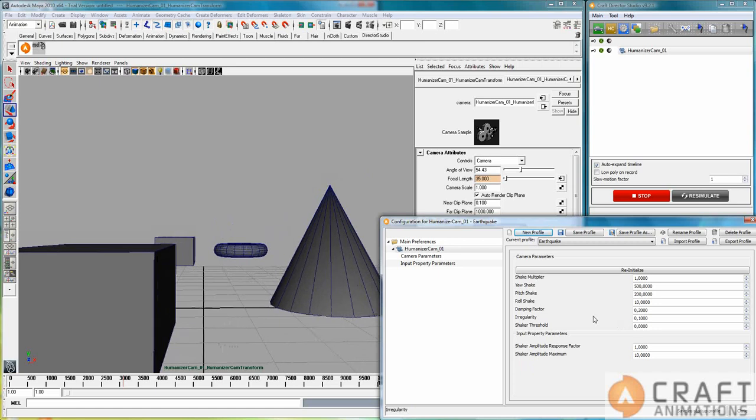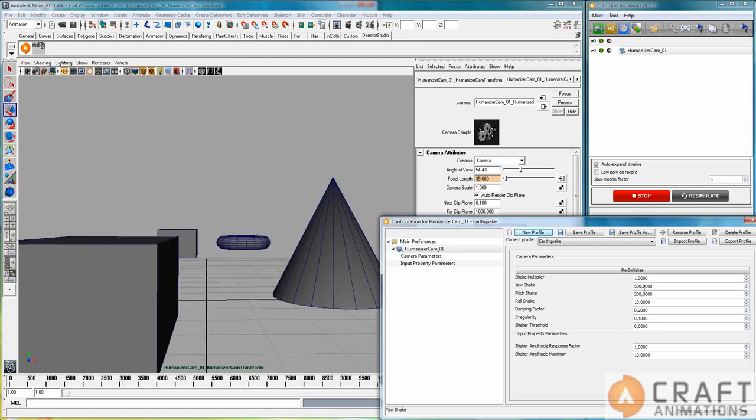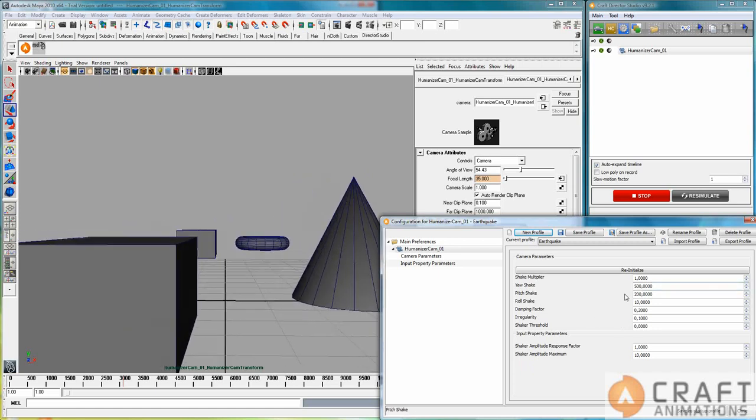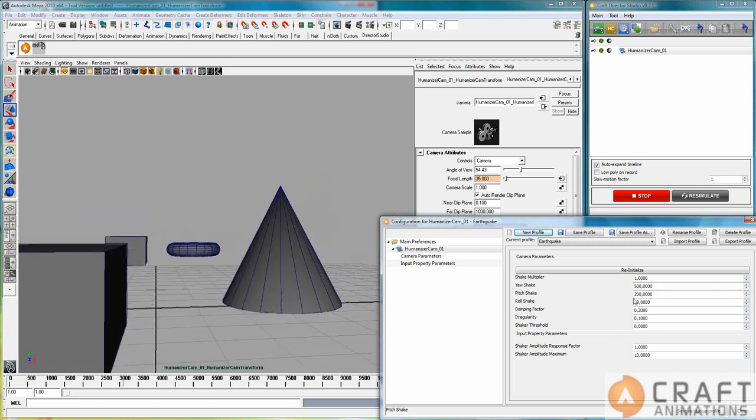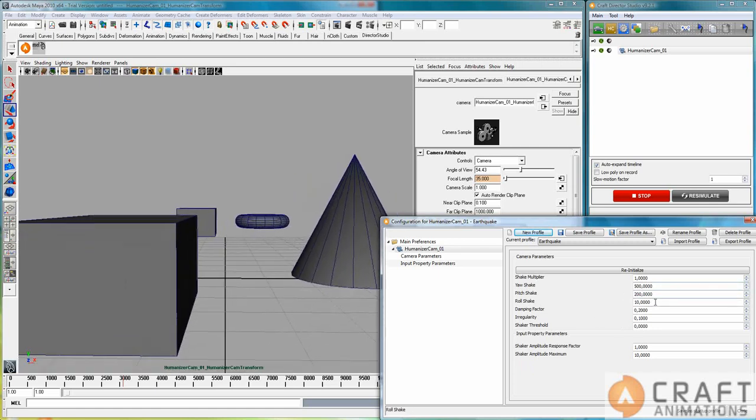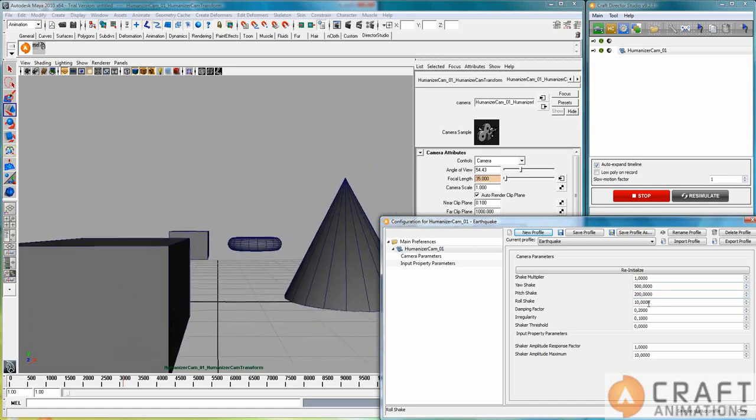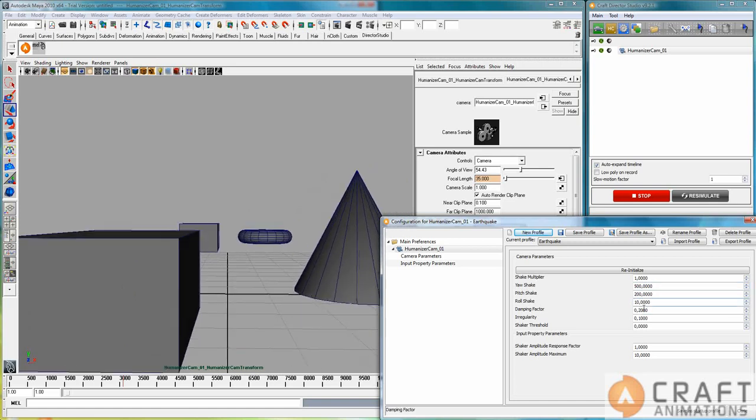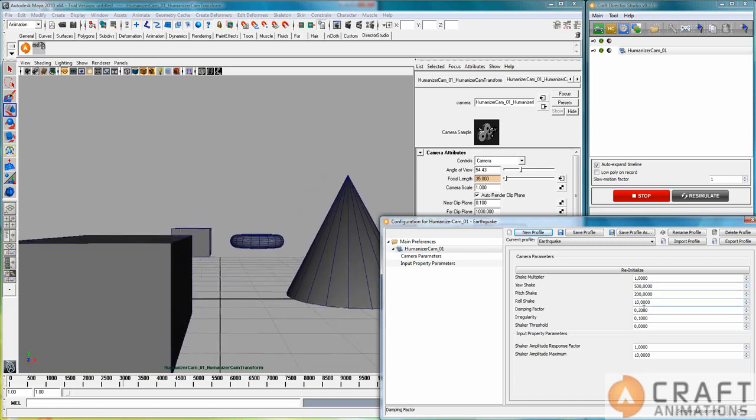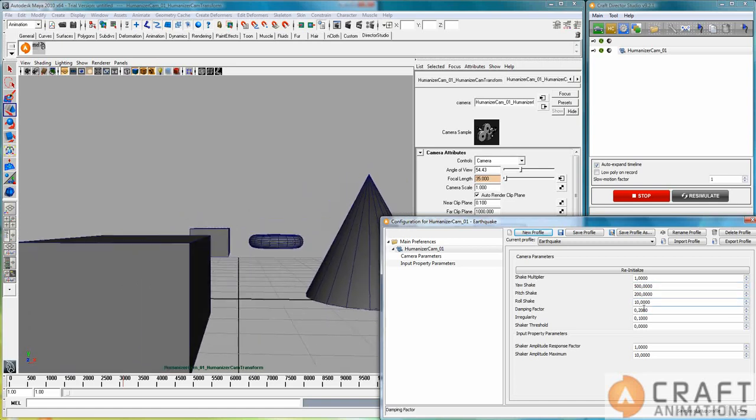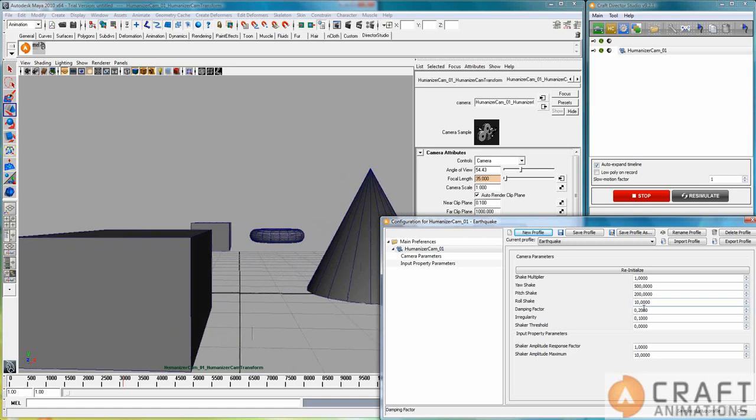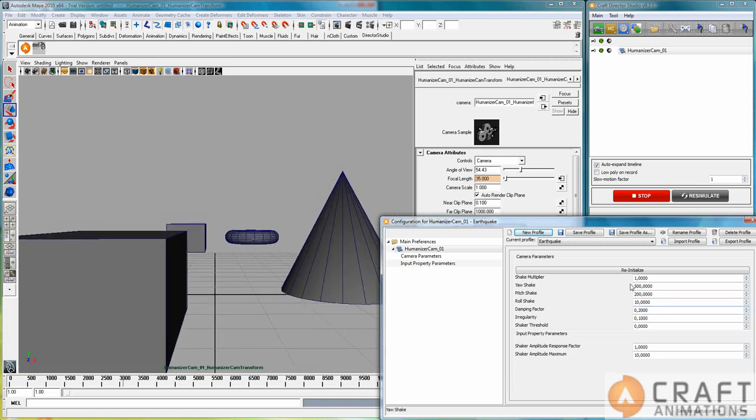Because it shakes in all directions in a different way. And especially the roll shake is not that exaggerated here. So that gives the impression of an earthquake.